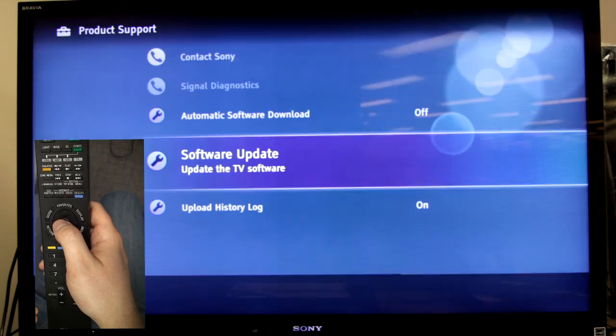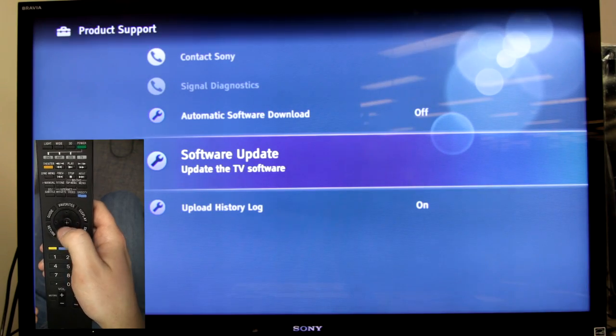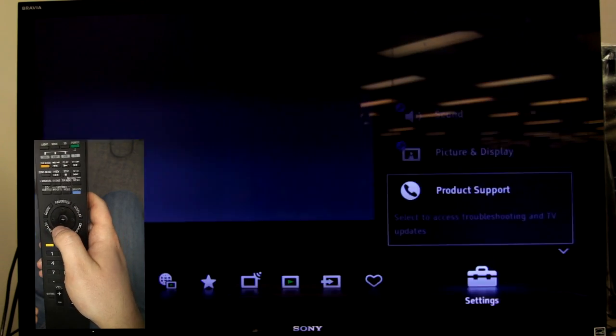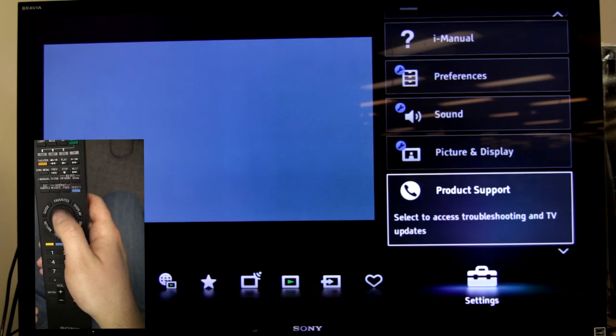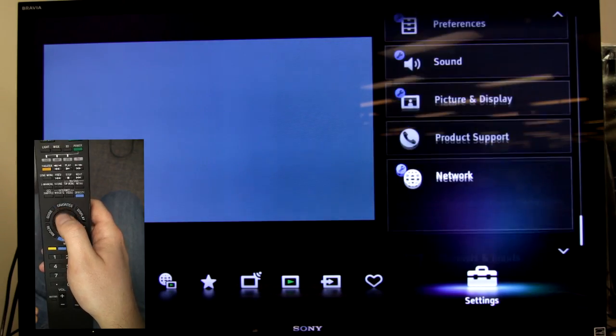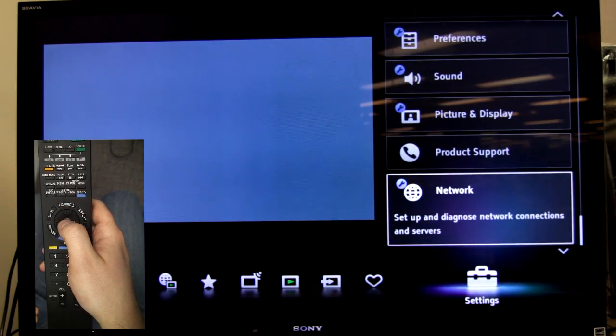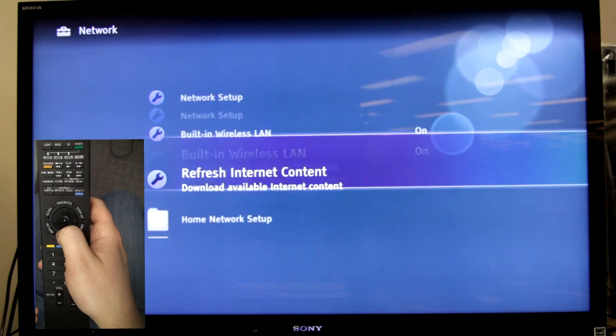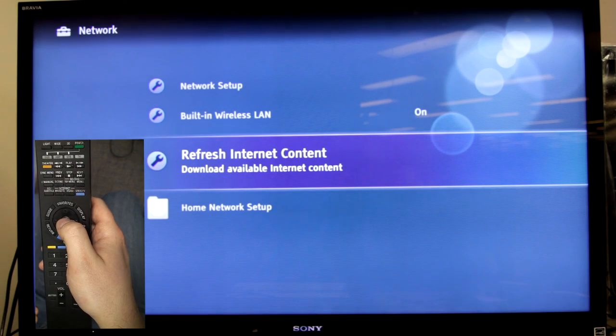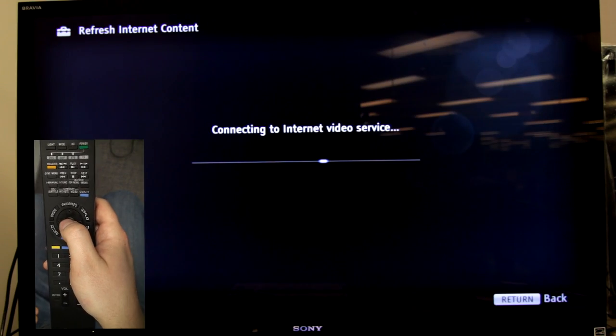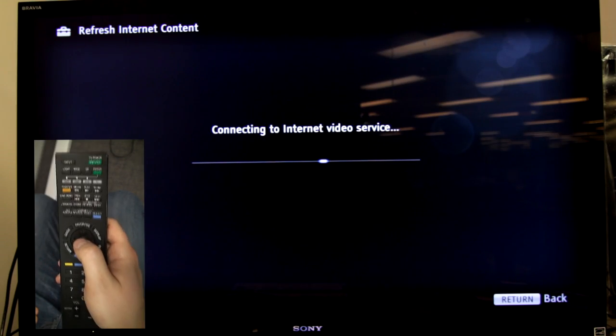If there's no versions, excellent. You can just go return again. And finally, I would recommend going back to network and then going down to refresh internet content.